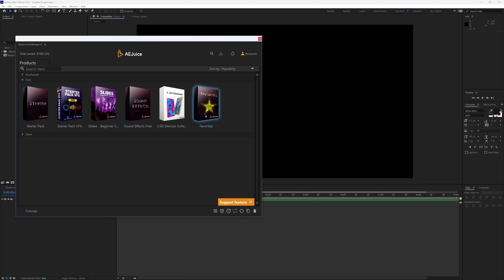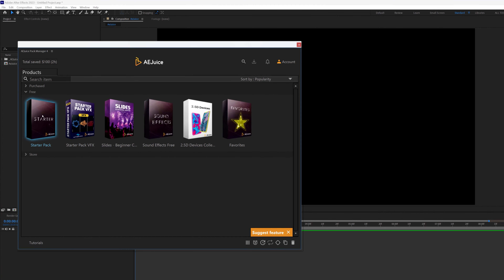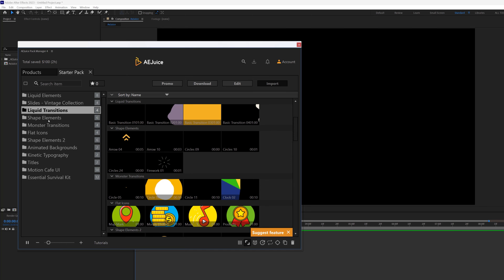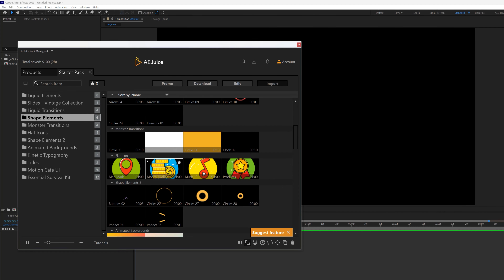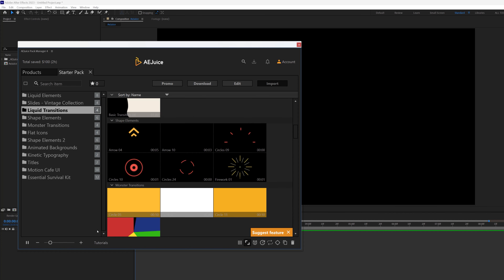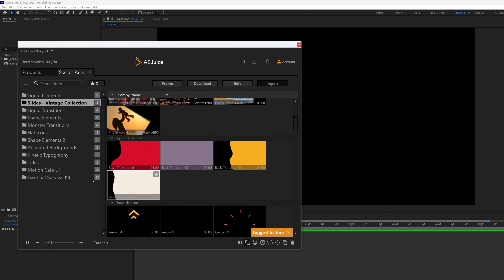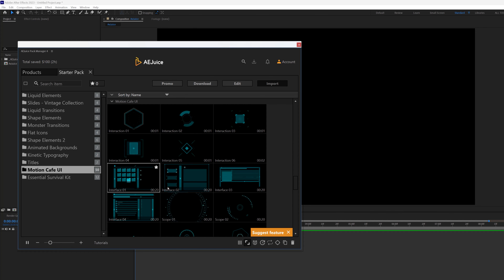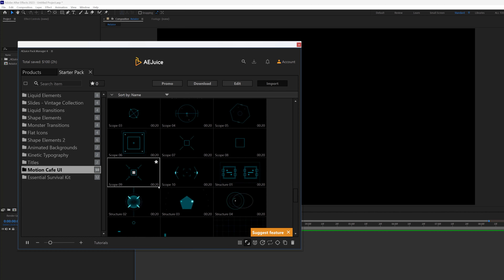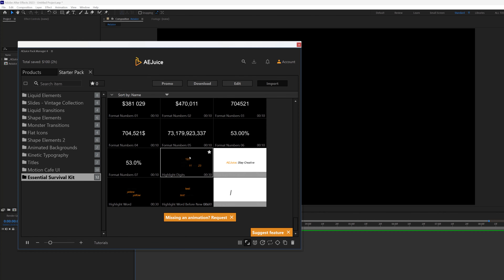Let's explore this a little bit. If I click on the Starter Pack you can see I have Liquid Elements, Light Liquid Transition, Shape Elements — really cool stuff. I can navigate down here and increase the thumbnail size so I can really see the preview well. We have Titles, go to Demotion Cafe — these are really high quality elements you can actually infuse into your videos.